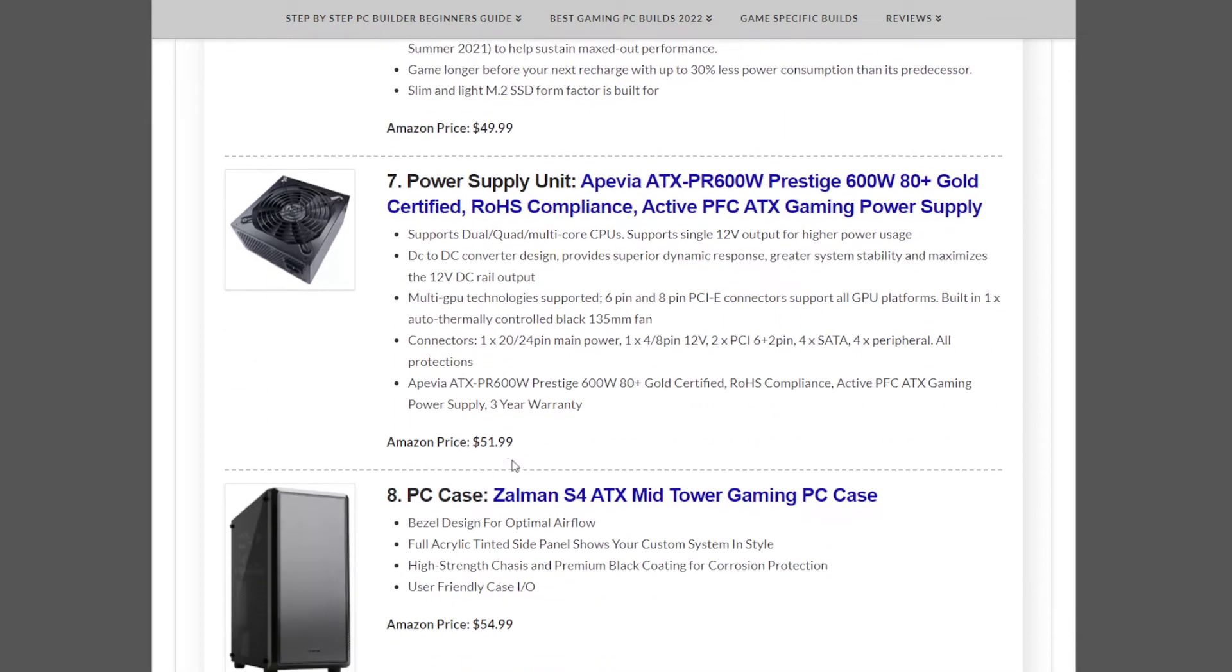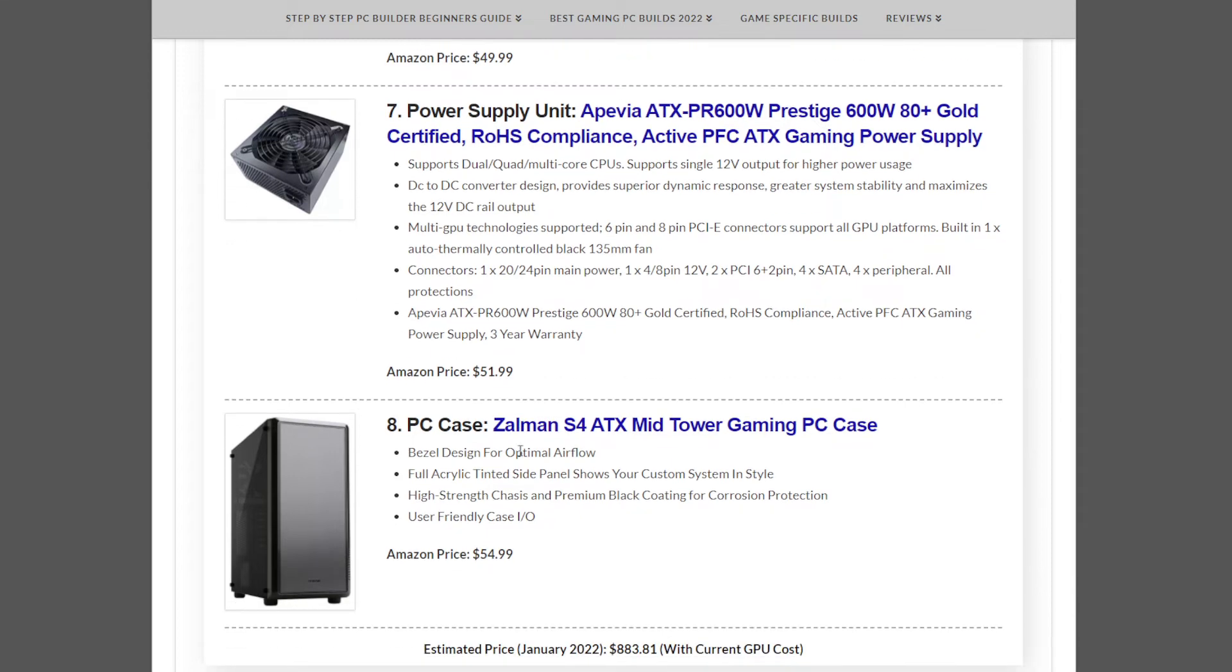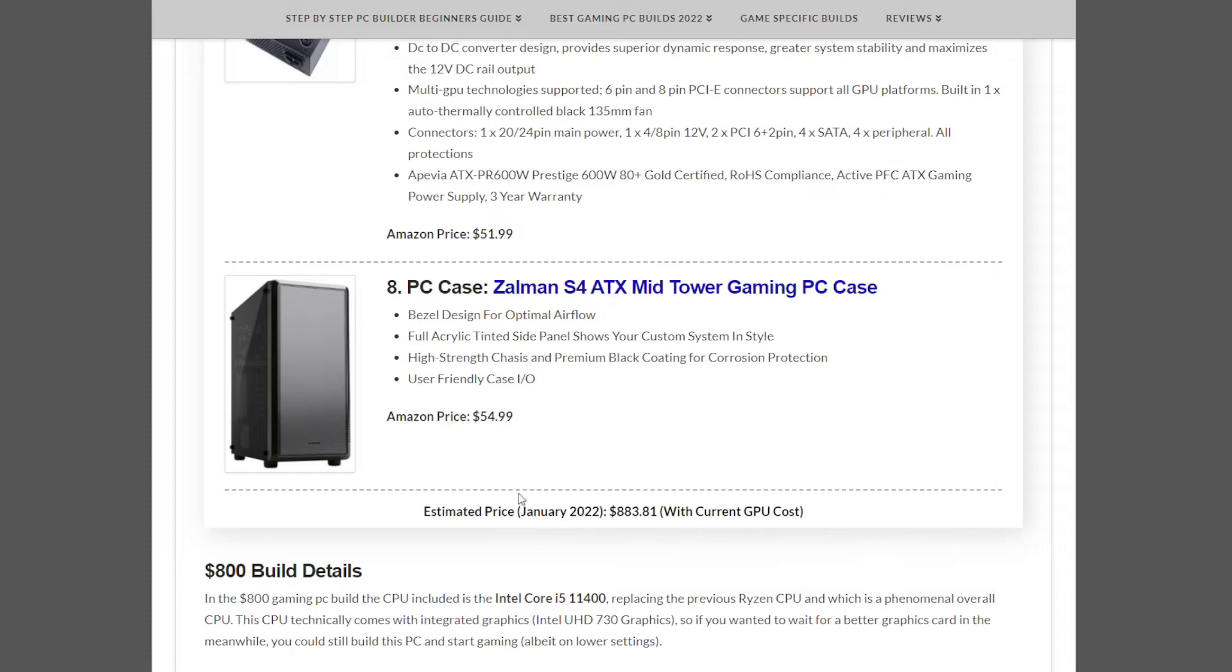The power supply unit is the PVS 600W Prestige at $51.99, and the case is the Zellman S4 gaming PC case at $54.99.